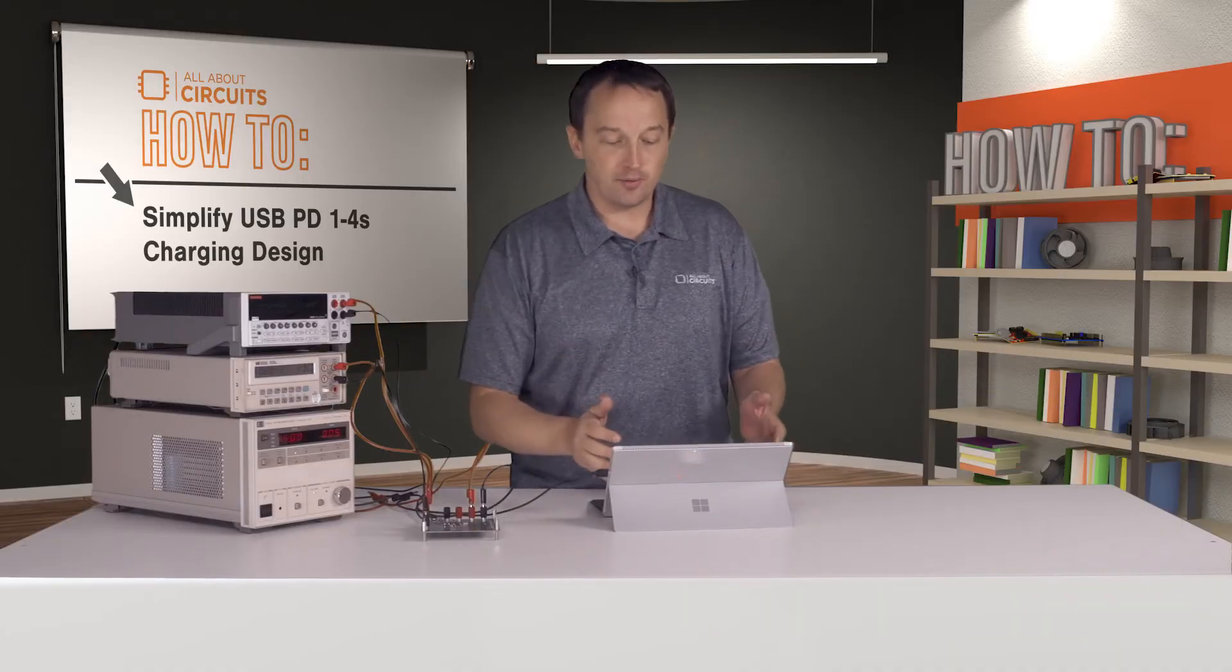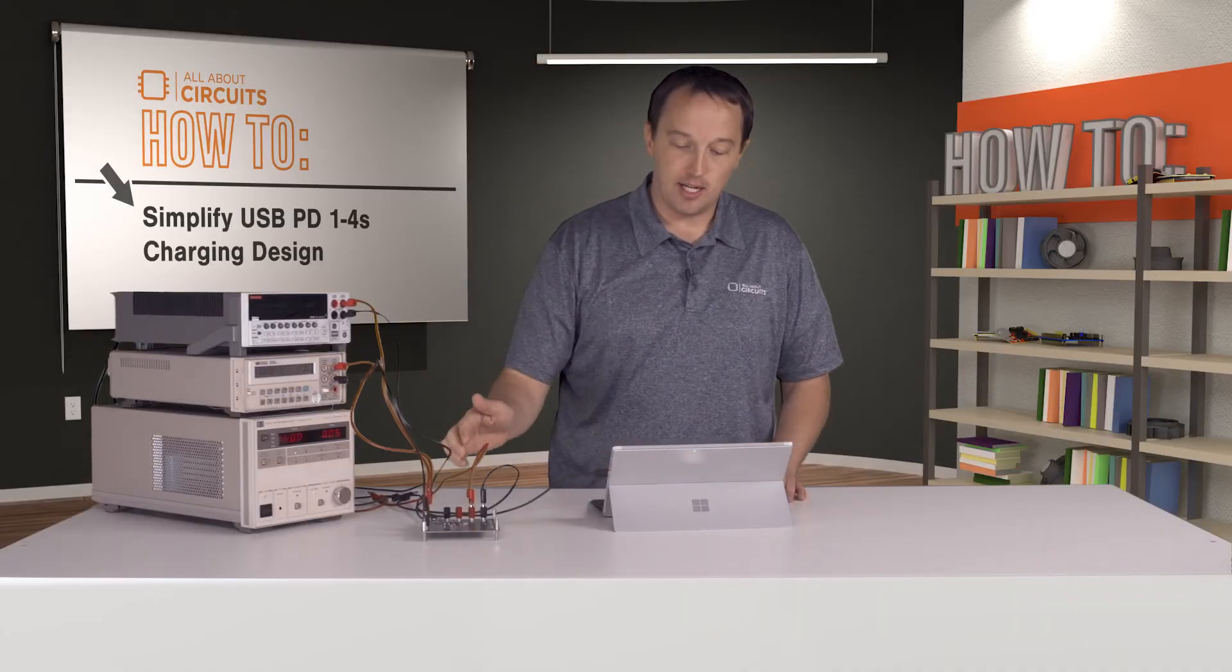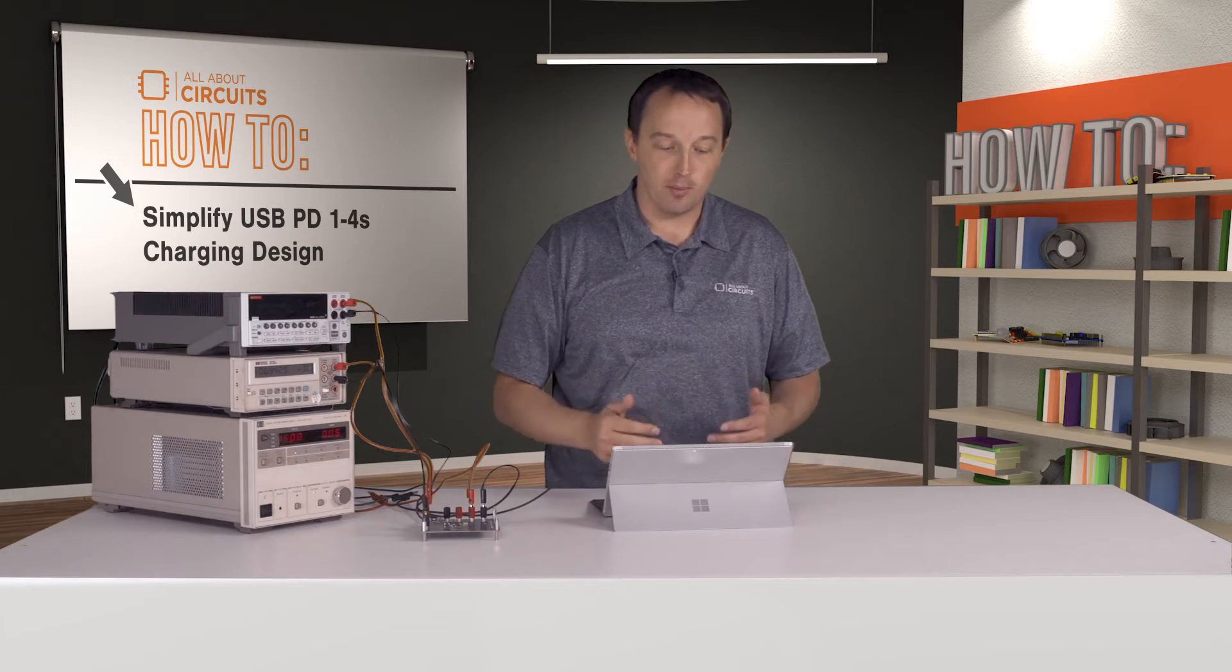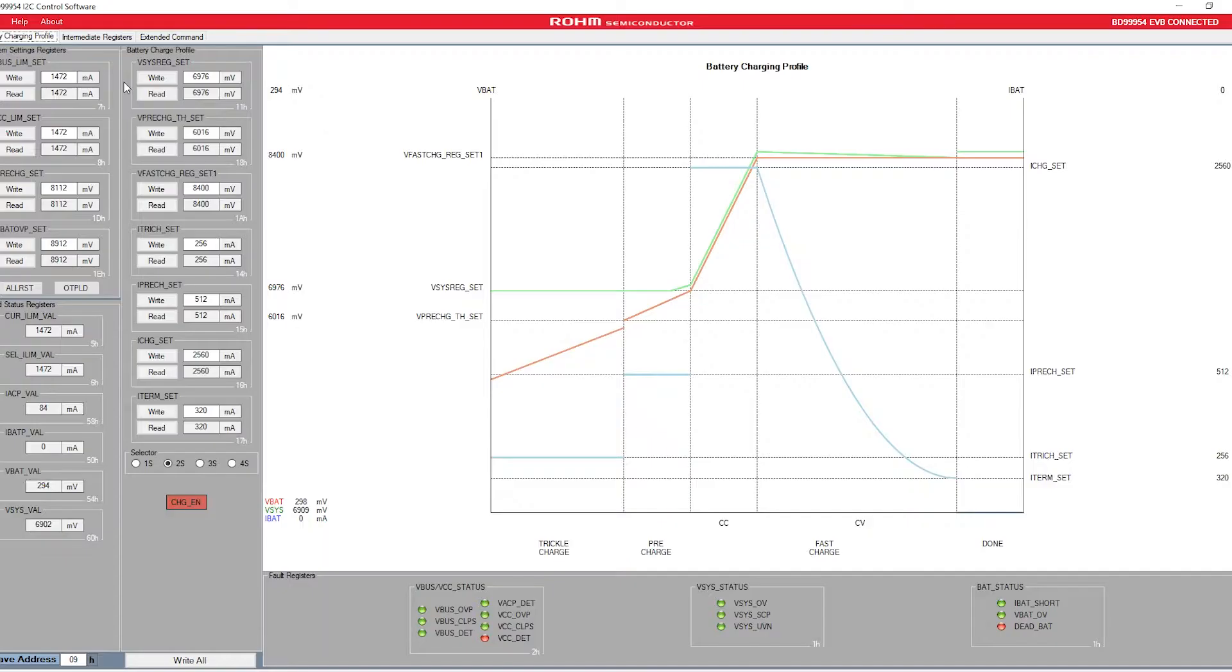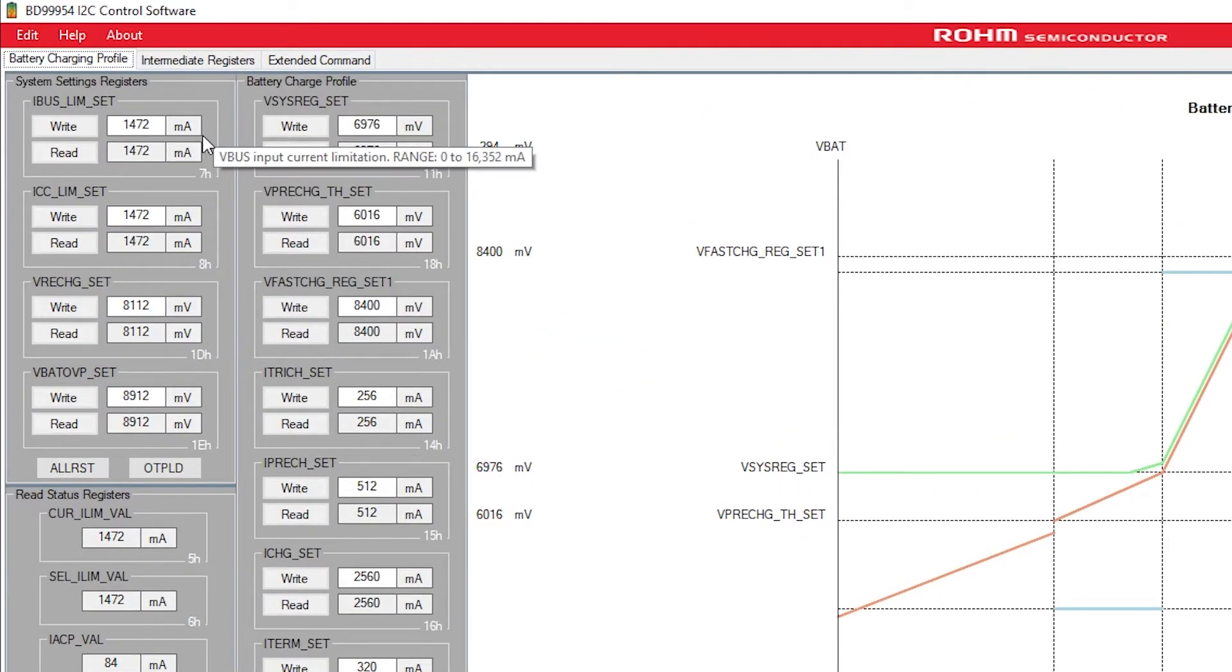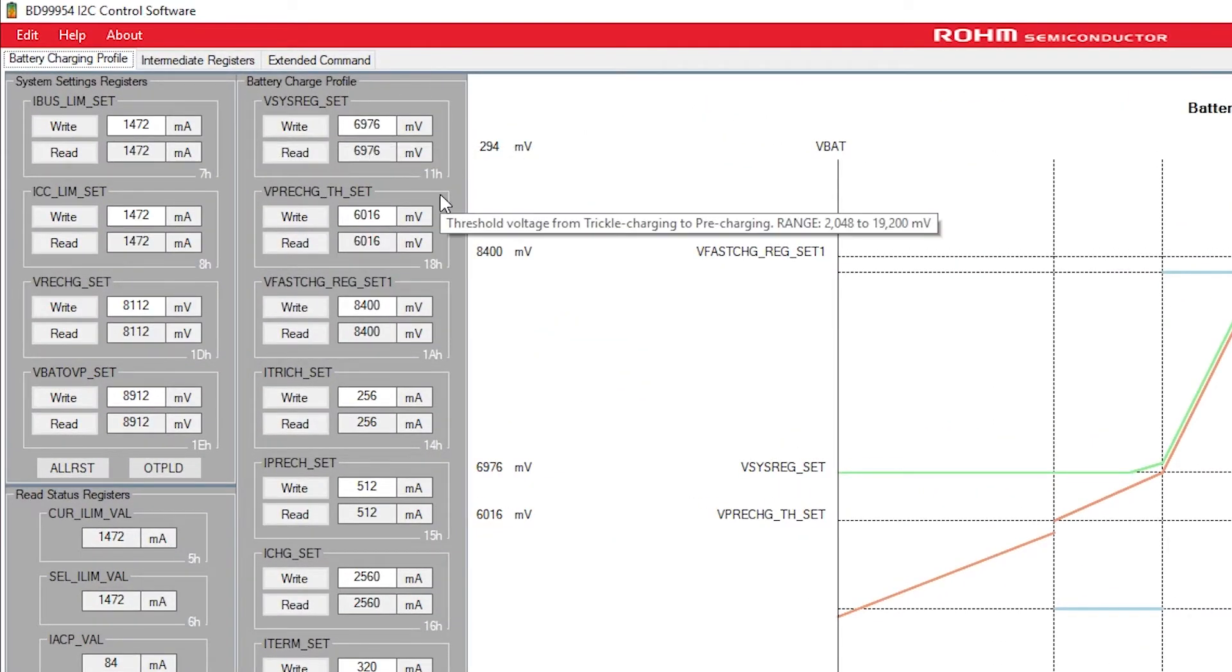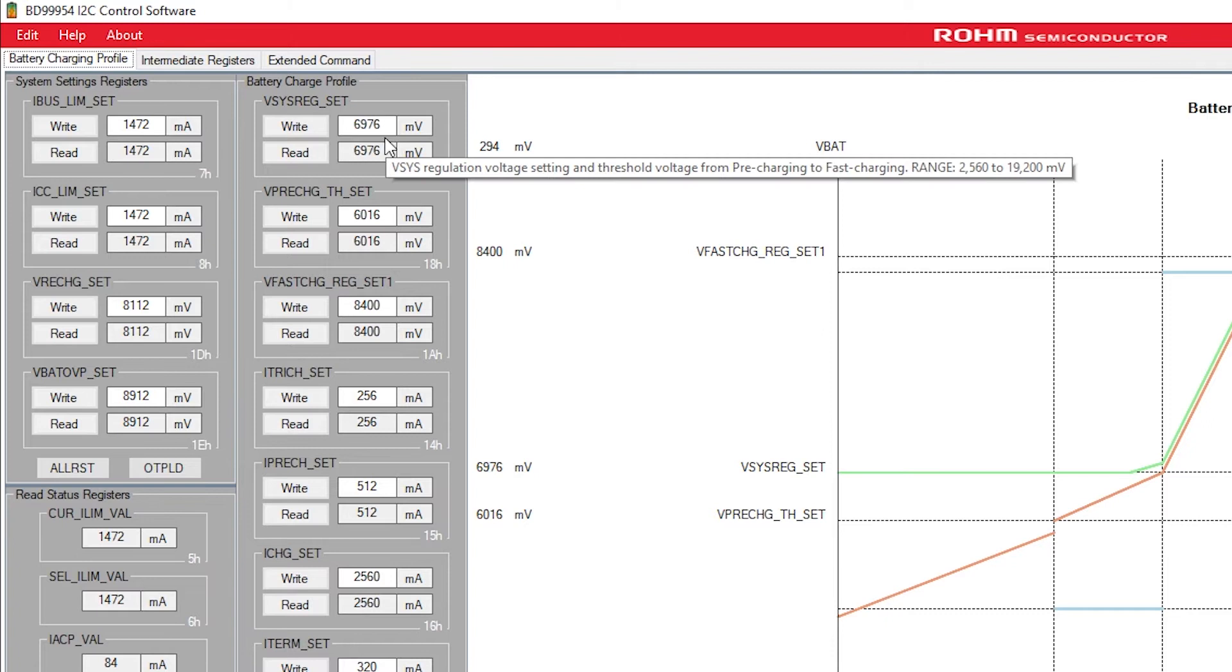We have software here that can drive the BD99954 and set all of its parameters. In the software, I have the bus current limit set to 1.5 amps, and over here is where I can set the parameters for our automatic JEITA-compliant charging profile. The VSYS regulation is set to about 7 volts.